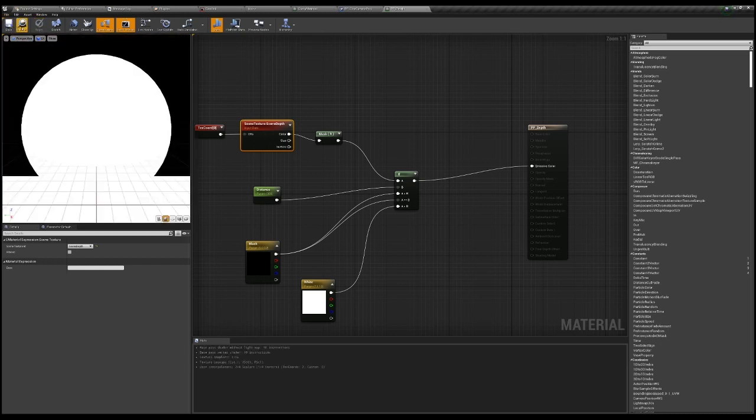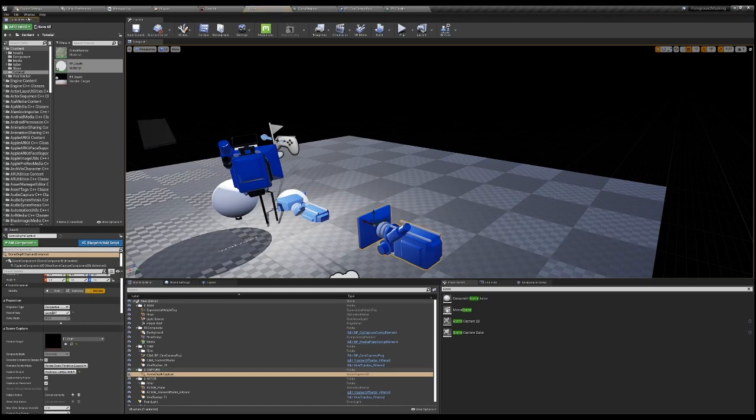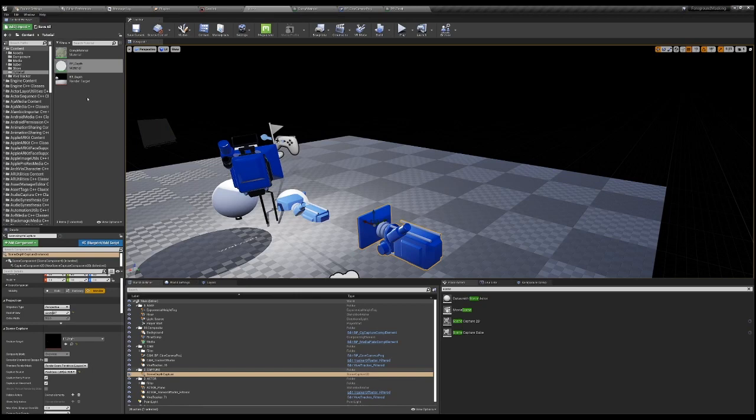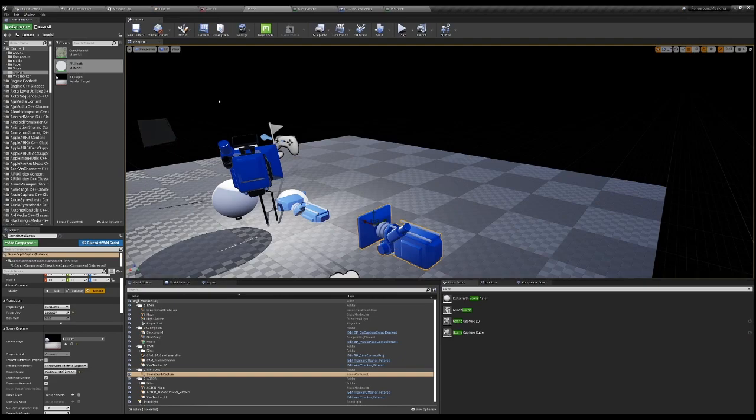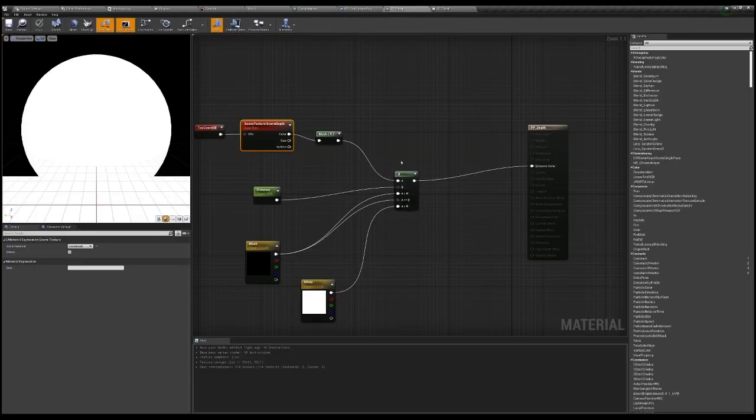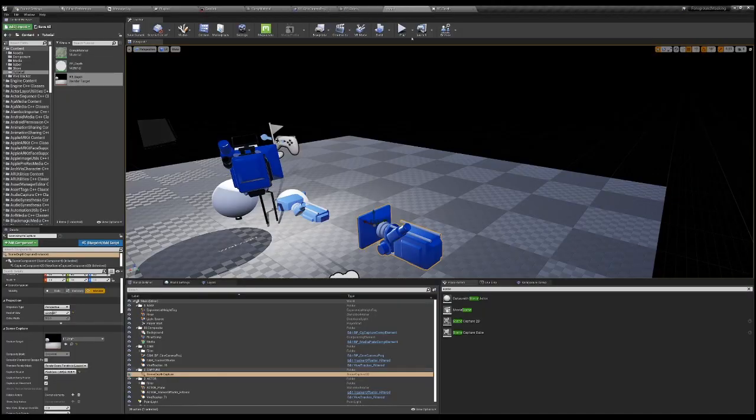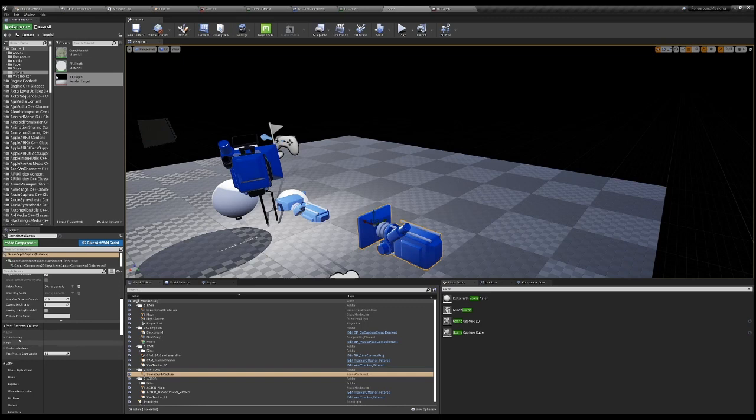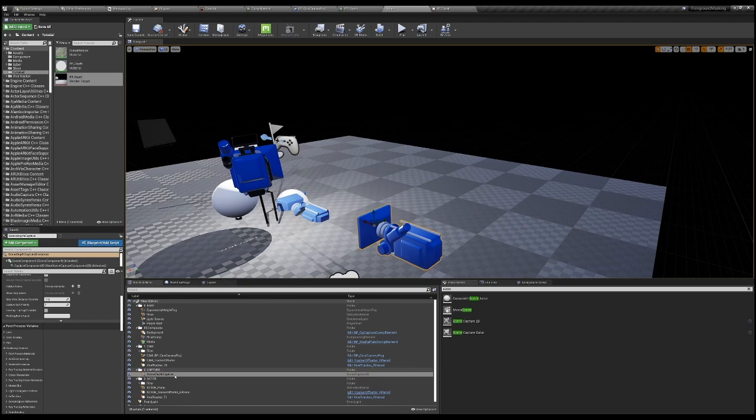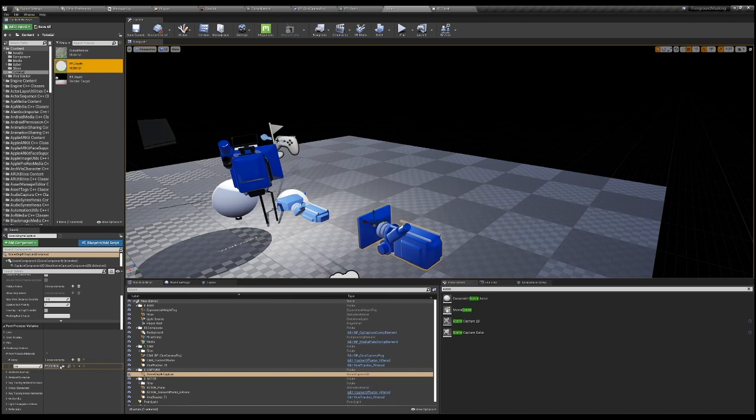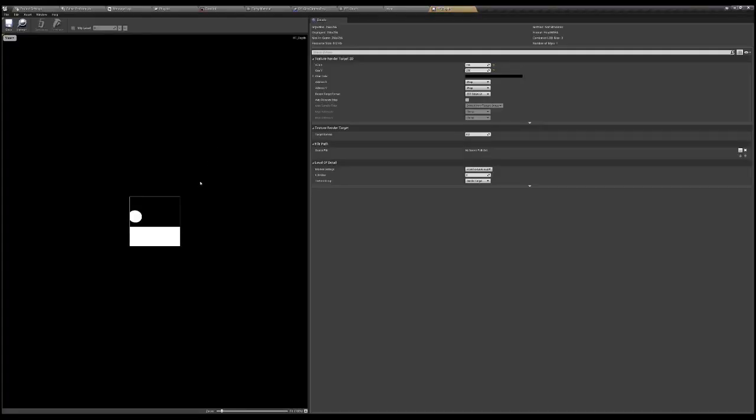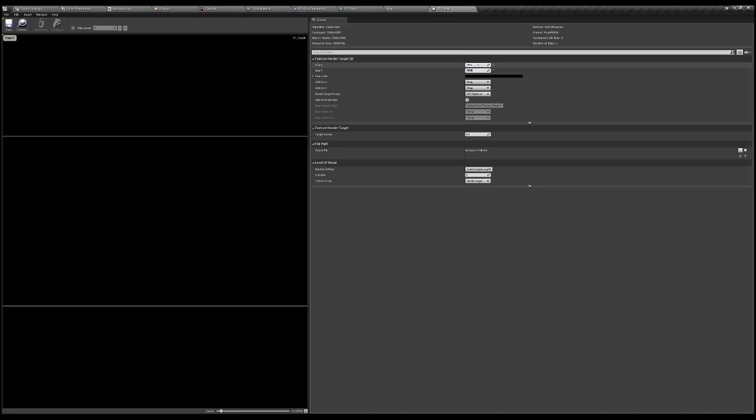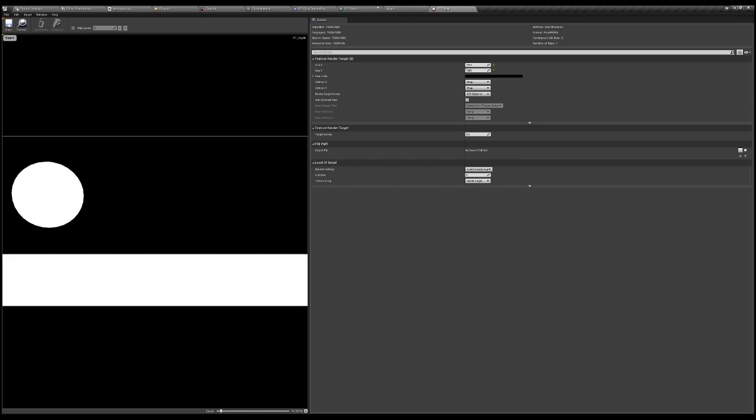After we have this new post-process material, we want that to drive our scene capture here. The way we do that, we go to the rendering features of this scene capture. Post process material, we're going to choose an asset reference. This is going to direct to the post-process material. Also, if you see, this is already masking it, but it's too low of a texture, so I'm gonna change that to HD.